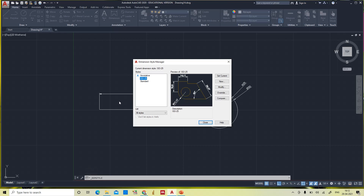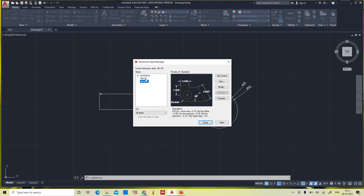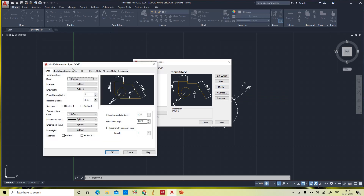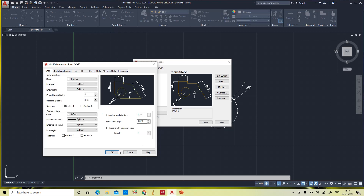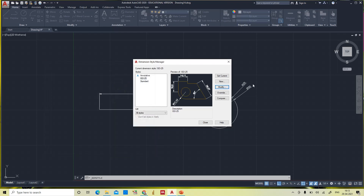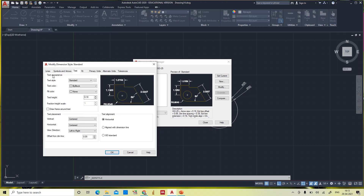Click 'Manage Dimension Styles.' The present dimension style is ISO 25. What is the difference between ISO 25 and Standard? In ISO 25, clicking Modify shows: baseline spacing 3.75, extend beyond dimension lines 1.25, offset from origin 0.625, and text height 2.5. Now in Standard, previously it was 1.25 and 0.625, but here it is 0.18 and 0.0625 — it differs for each style.